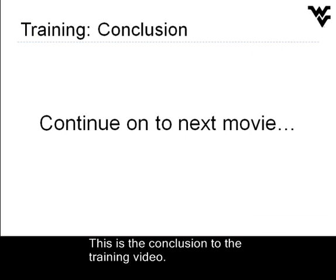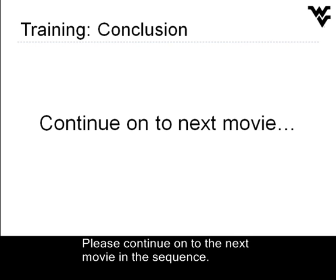This is the conclusion to the training video. Please continue on to the next movie in the sequence.